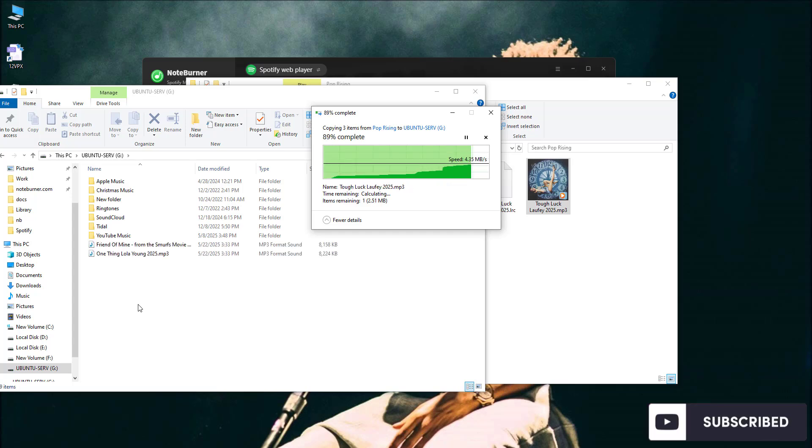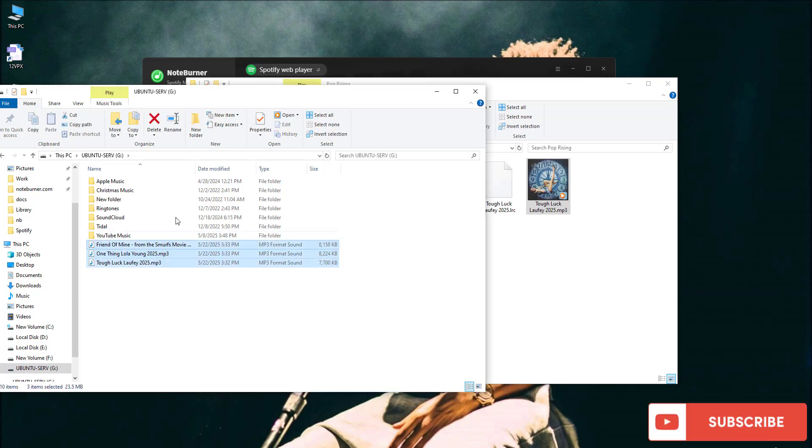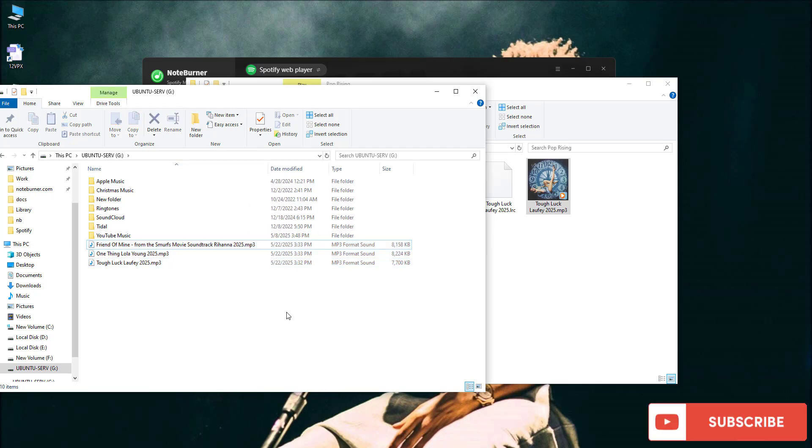Now, you can blast your tunes anywhere. Road trips, the gym, family gatherings.